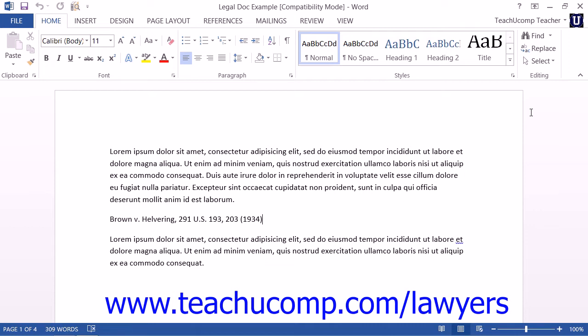When you mark a legal citation, Word will insert a hidden TA or Table of Authorities entry field within your document next to the cited text. You can then search for the next long or short citation within the document to mark, or you can automatically mark each of the following occurrences of the citation within the document.